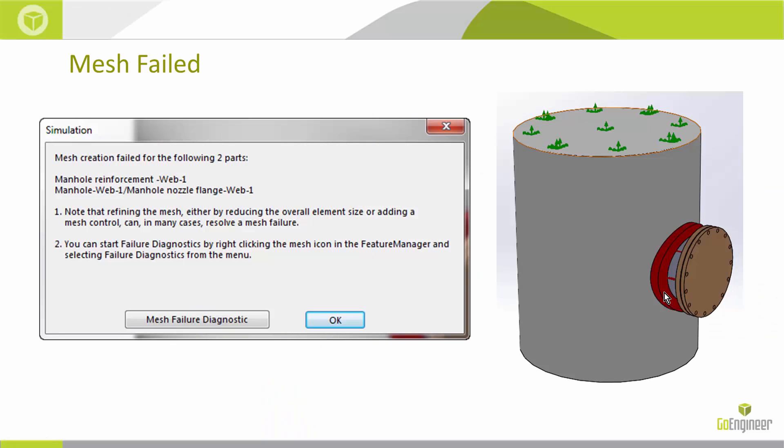The first one is pretty straightforward - this is the mesh failed error. This can happen when you have parts that are interfering with each other or parts that have very small edges, faces, curves, that type of thing.